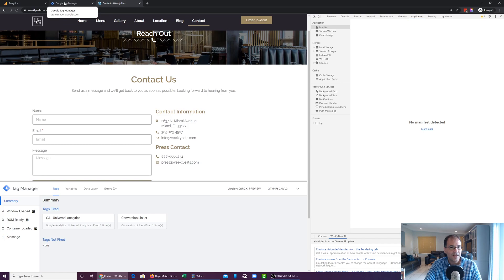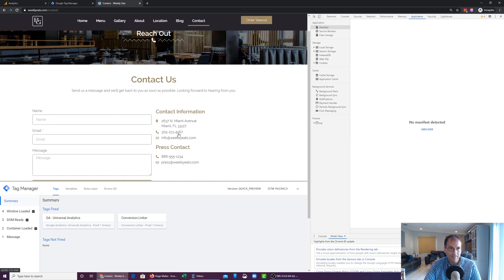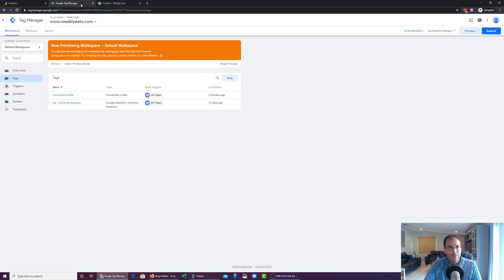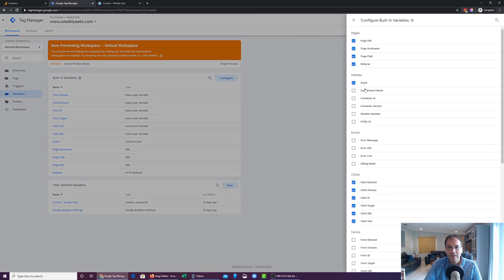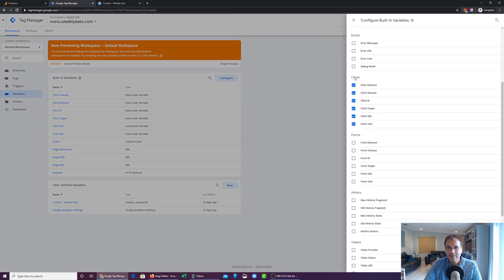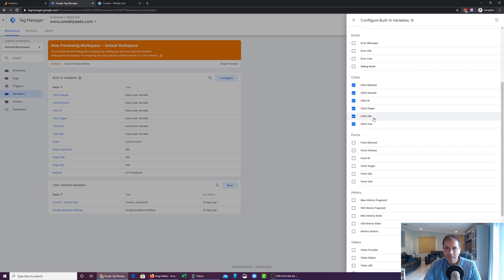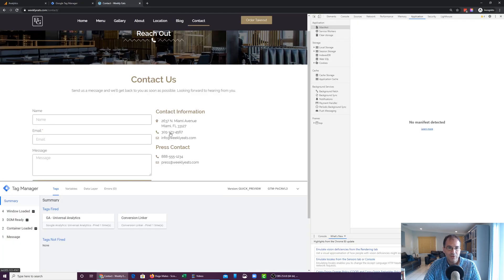Now what we want to do is be able to track how many people click on this phone number — not this one, but the one above. You're going to want to make sure that your variables are set up for tracking link clicks. The way you do that is click on Variables, click on Configure, and then scroll down to where it says Clicks and make sure all those elements are turned on. For the purposes of this video, we're really going to be focusing on the Click URL.